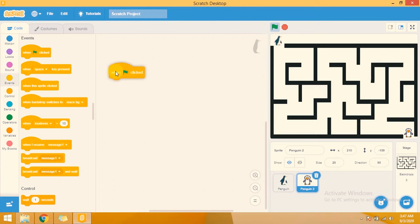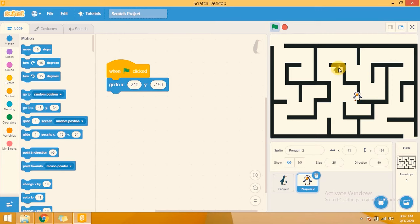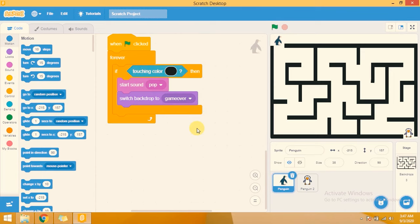I am adding blocks to this Pinging 2 sprite. Whenever the flag is clicked, it will go to x: 210, y: -159 as its fixed position. Now whenever the flag is clicked both sprites return to their original starting positions.